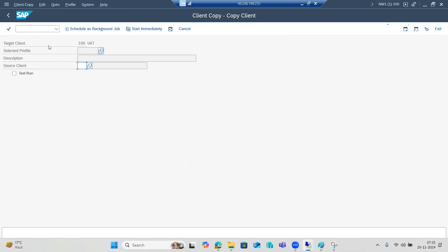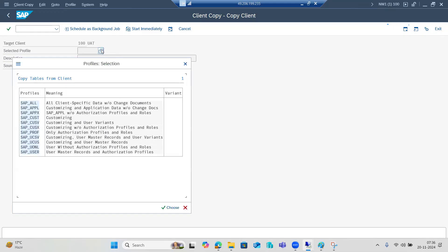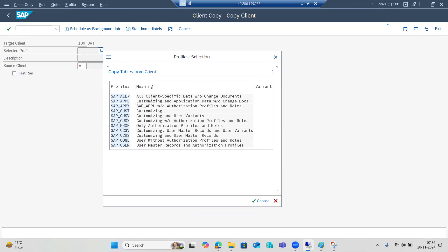Client copies are pull mechanisms — you log into the target client and pull data from the source. Select the profile based on what data you want: SAP_CUST for only customization data, SAP_USER for users and passwords, SAP_ALL for all data, SAP_APPL for only application data. So whatever flavor you require, you select the respective profile.